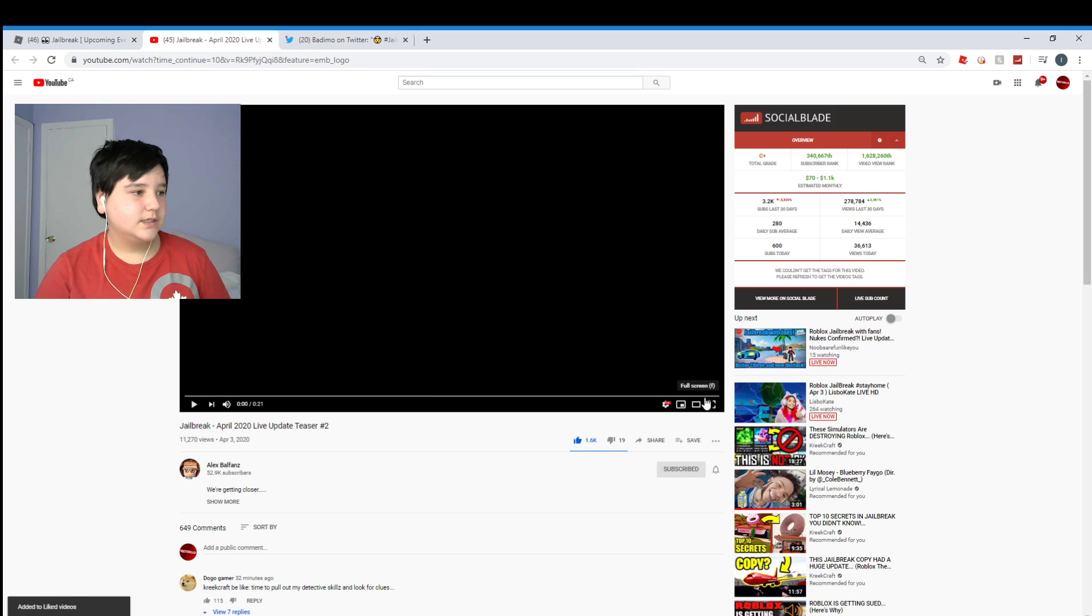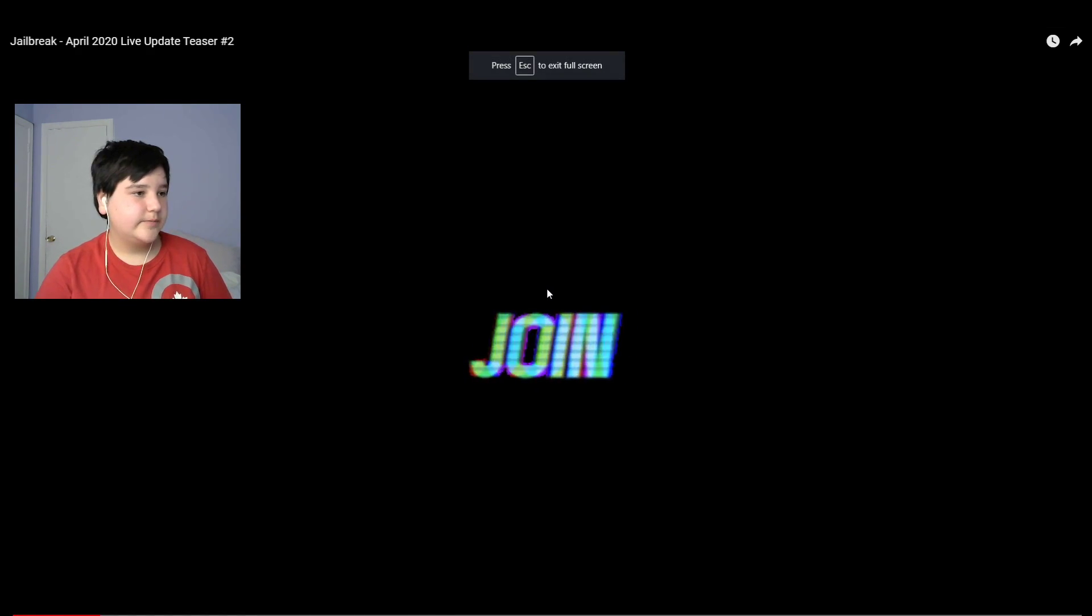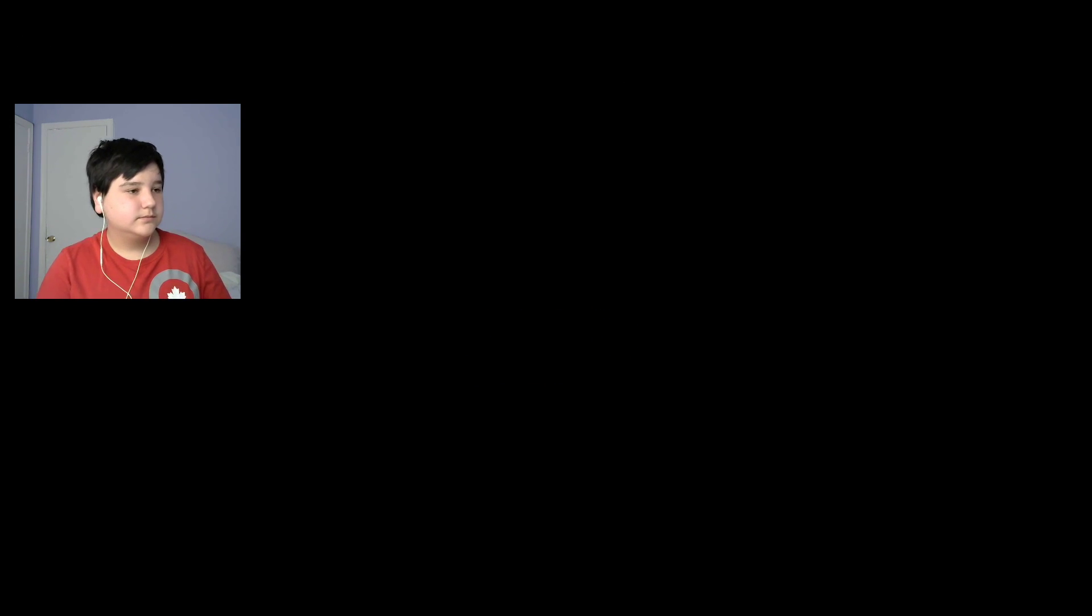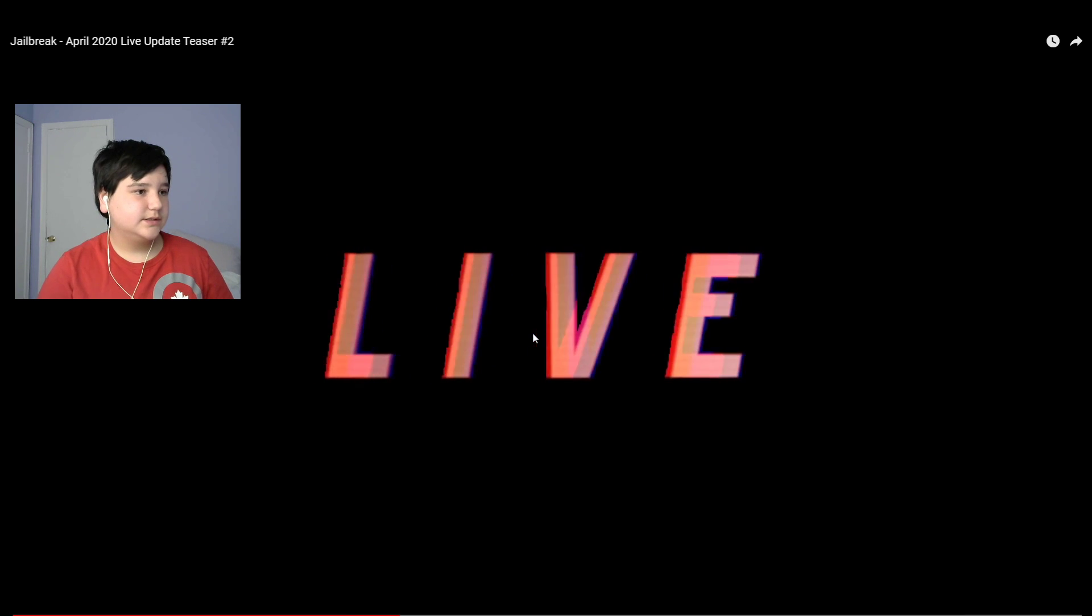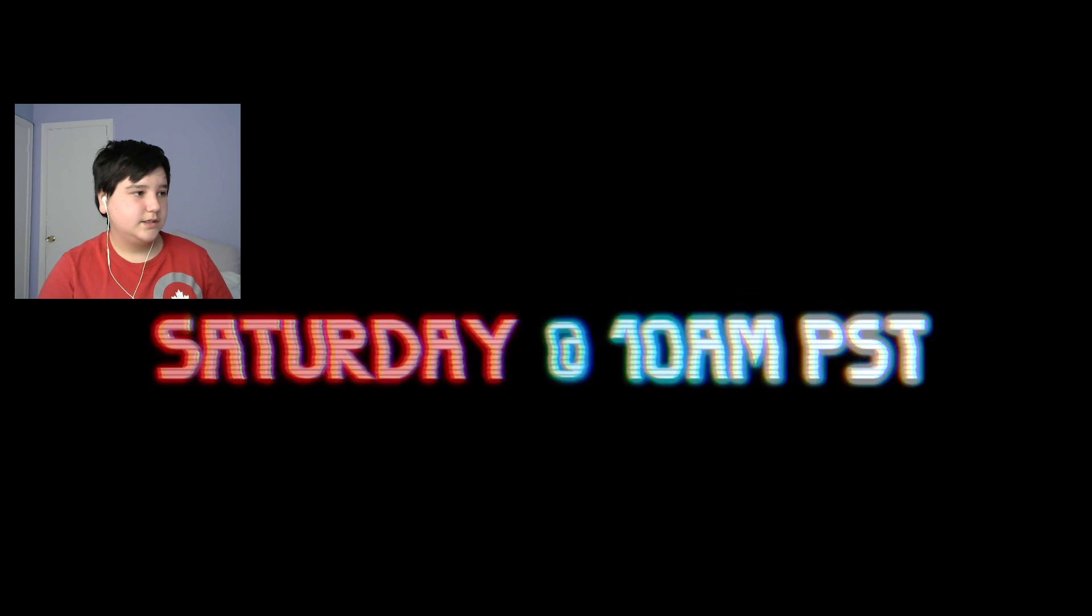Alright, so let's get into this. Okay, it says join us Saturday 10 a.m. PST. Okay, pretty cool. It just literally says that.